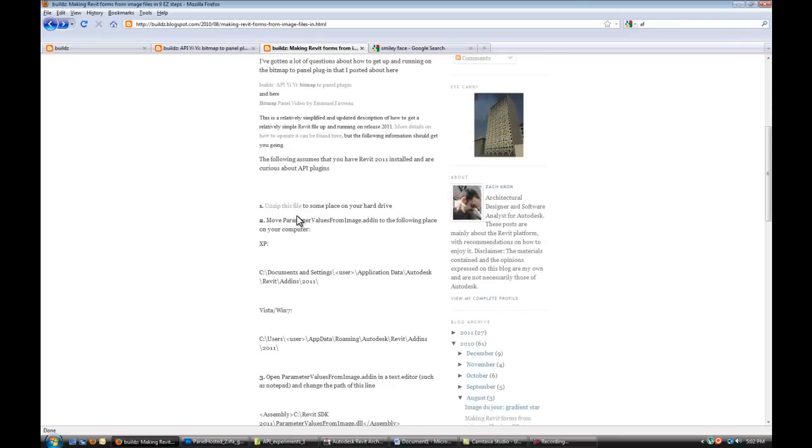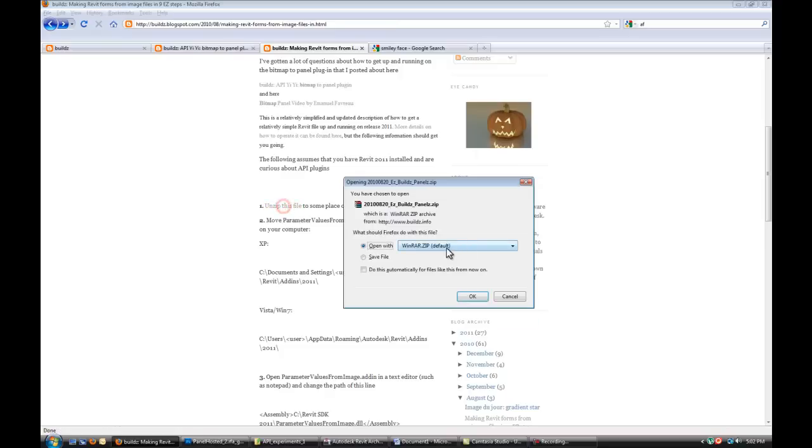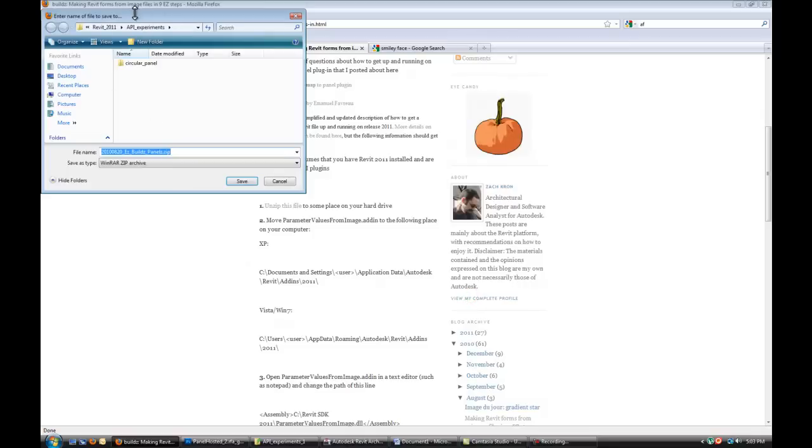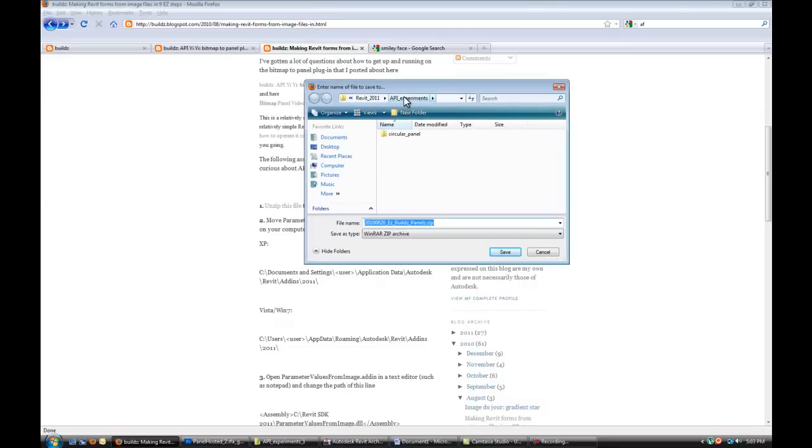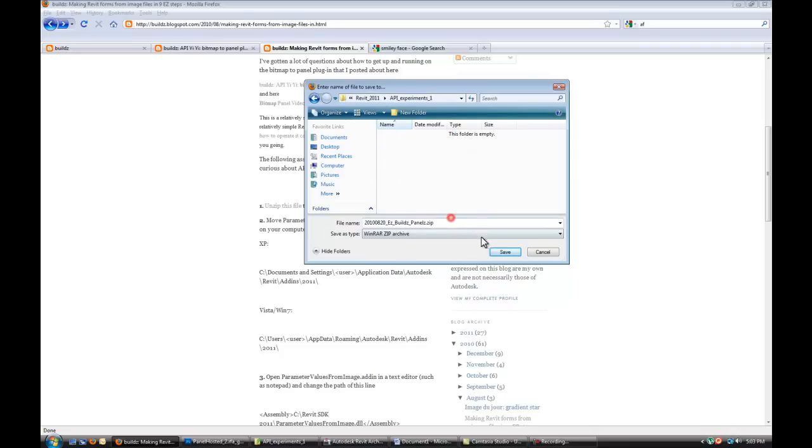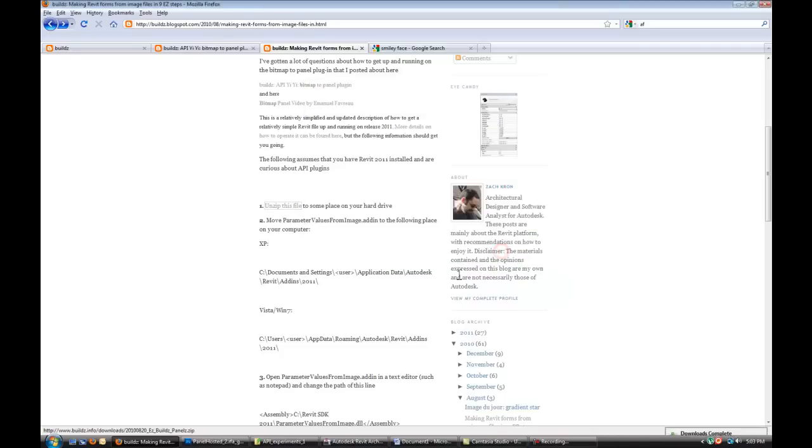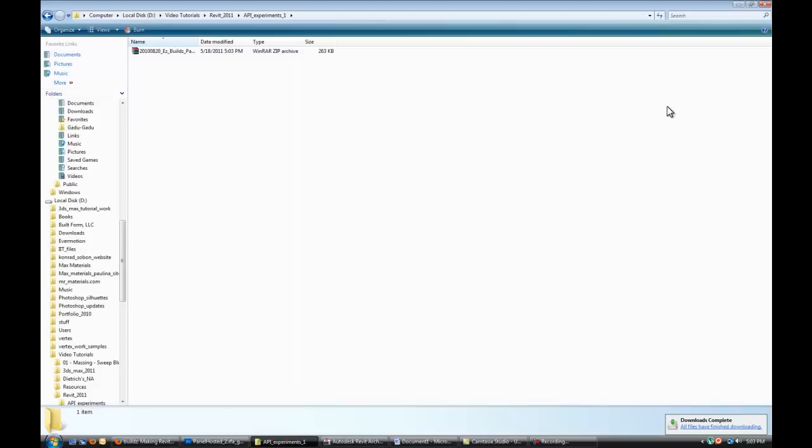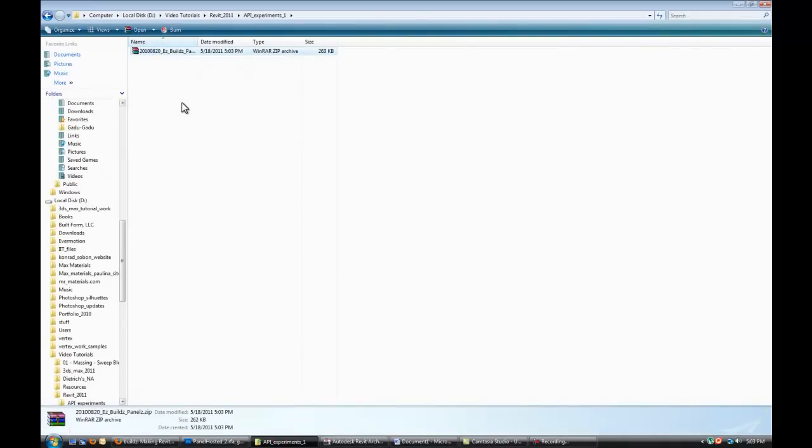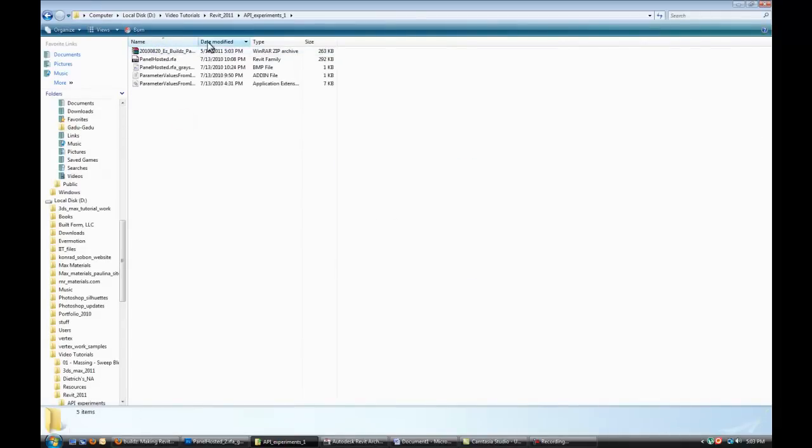So basically what we need is an actual app and add-in. So step one, you have to download it or save the file somewhere. So what I'm going to do is save it in my API experiment folder. So now you want to go into that folder and unpack it over there.